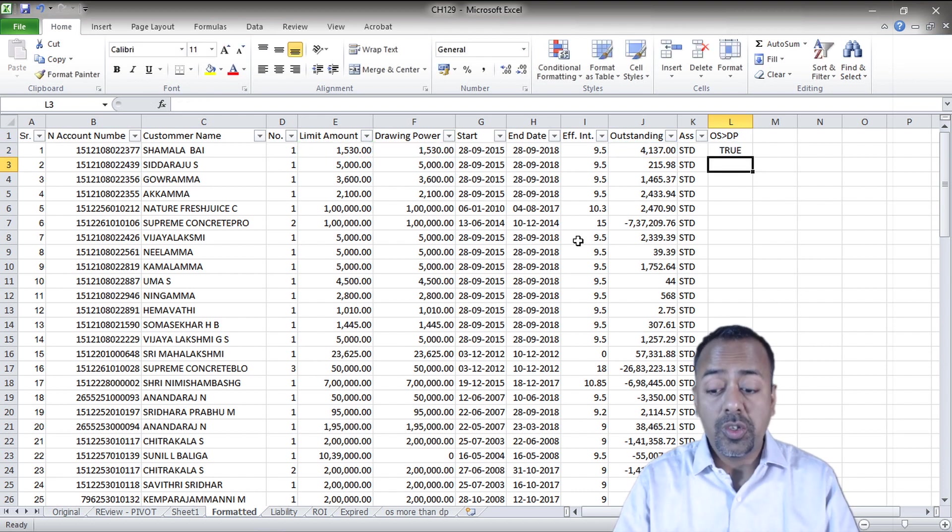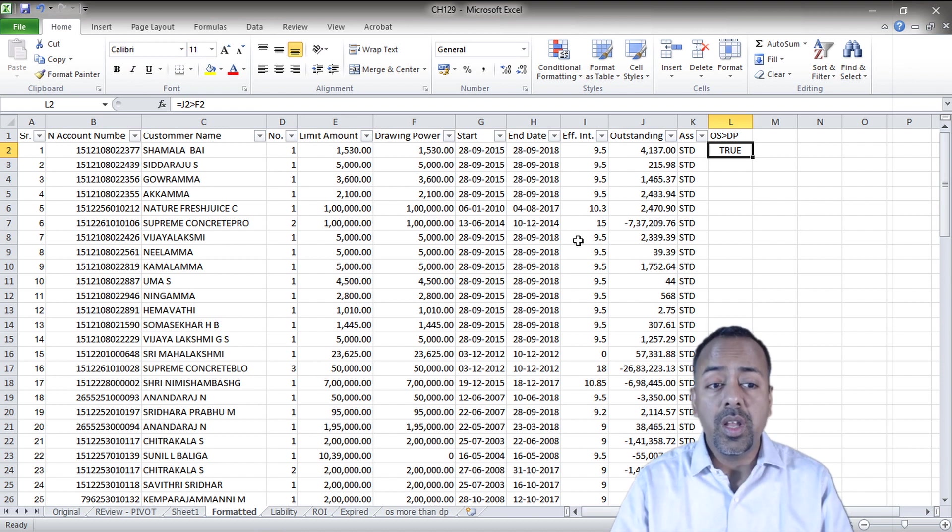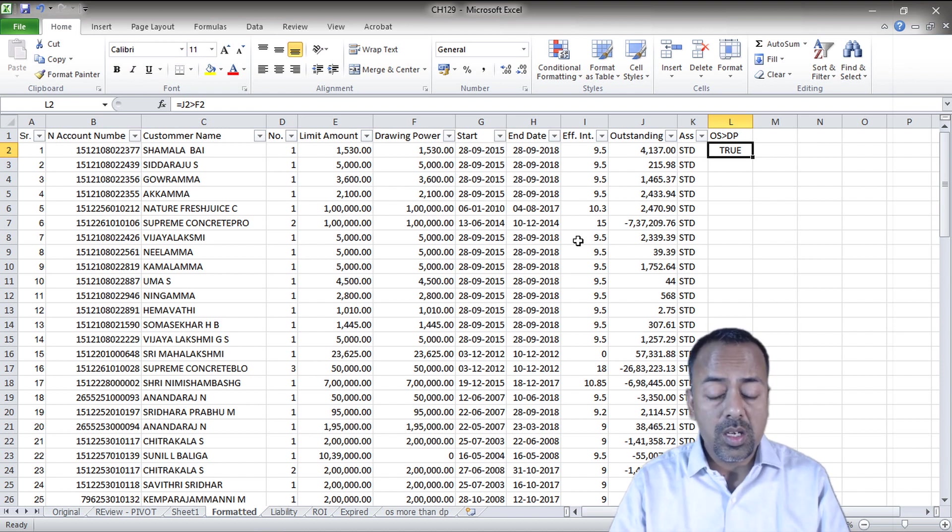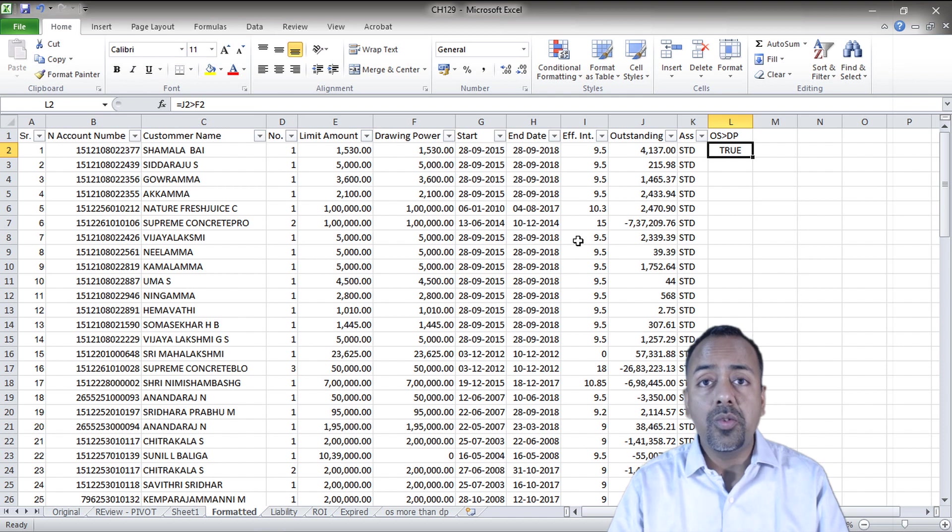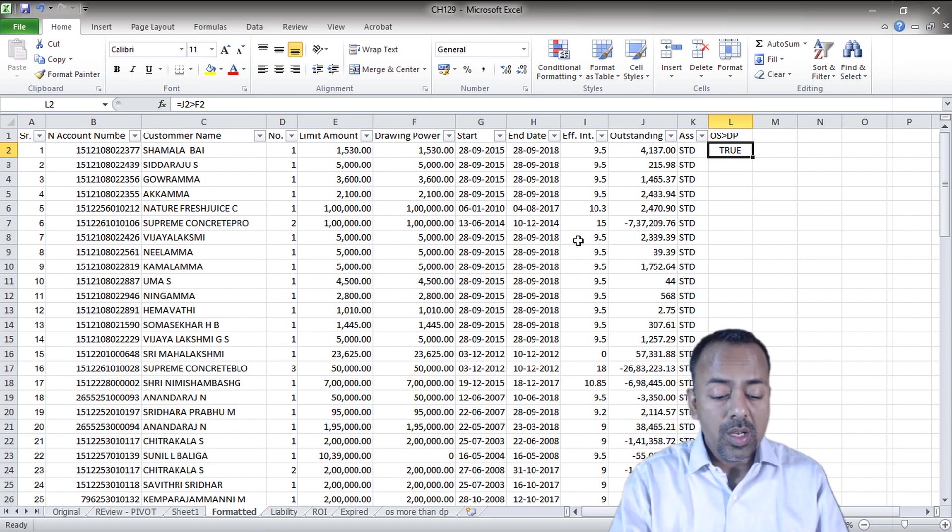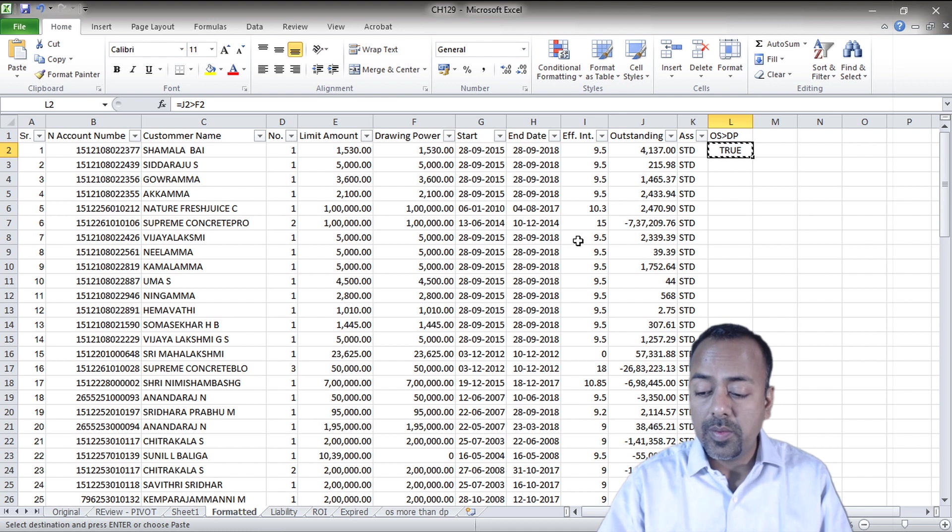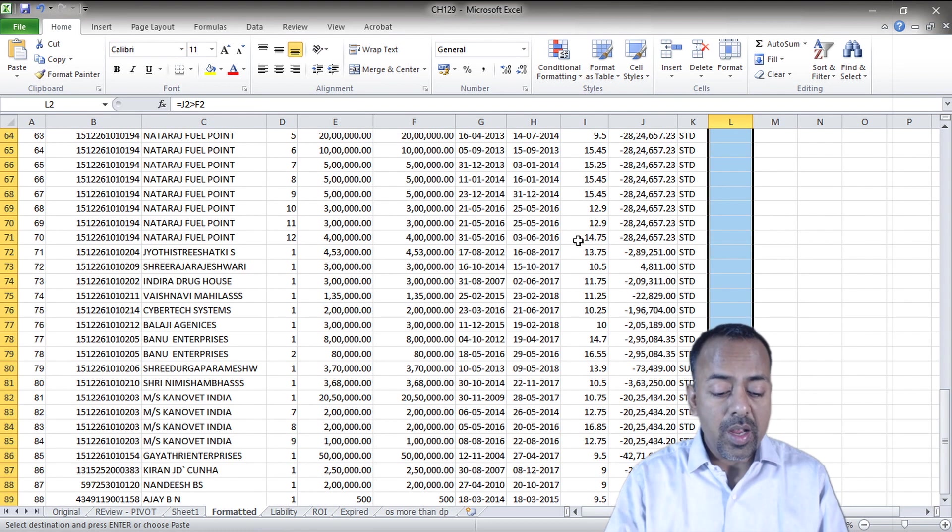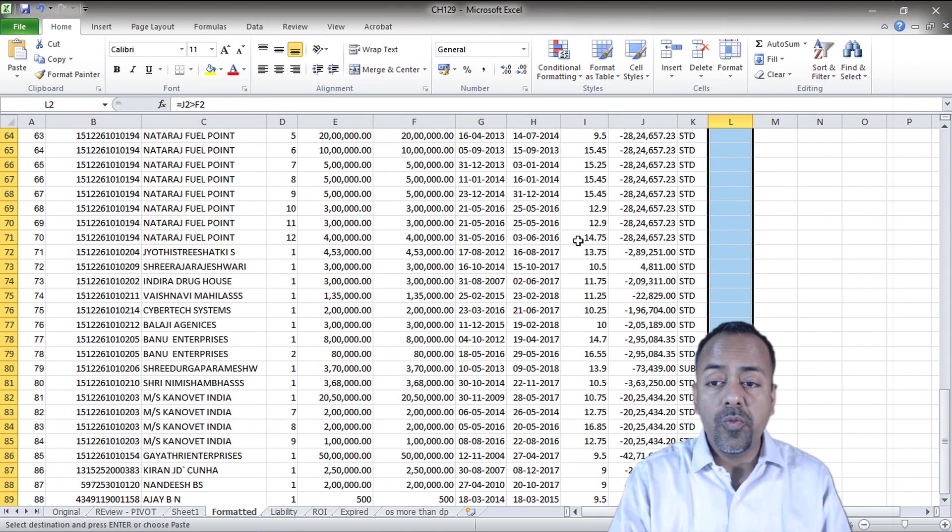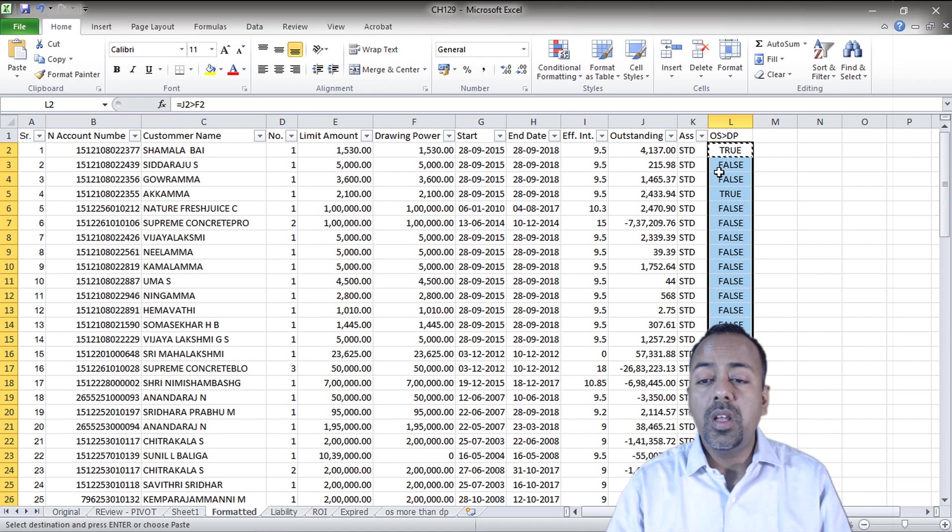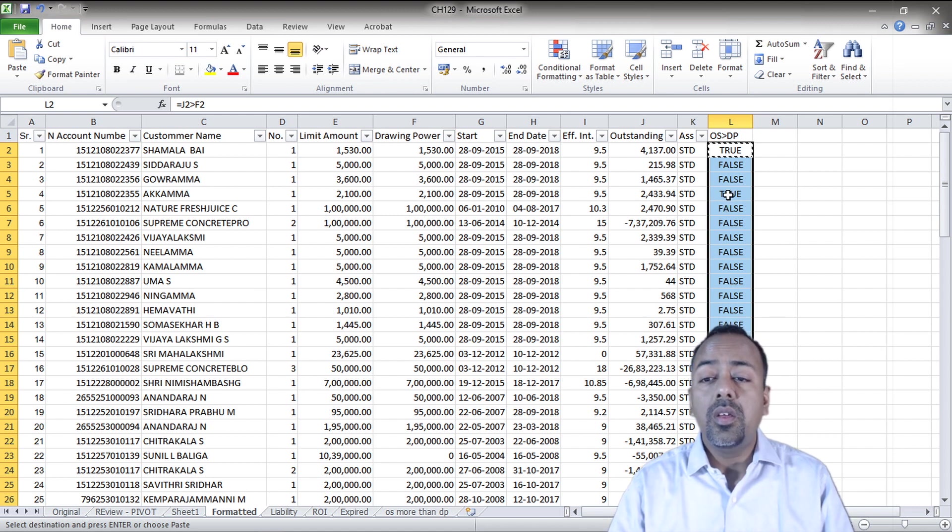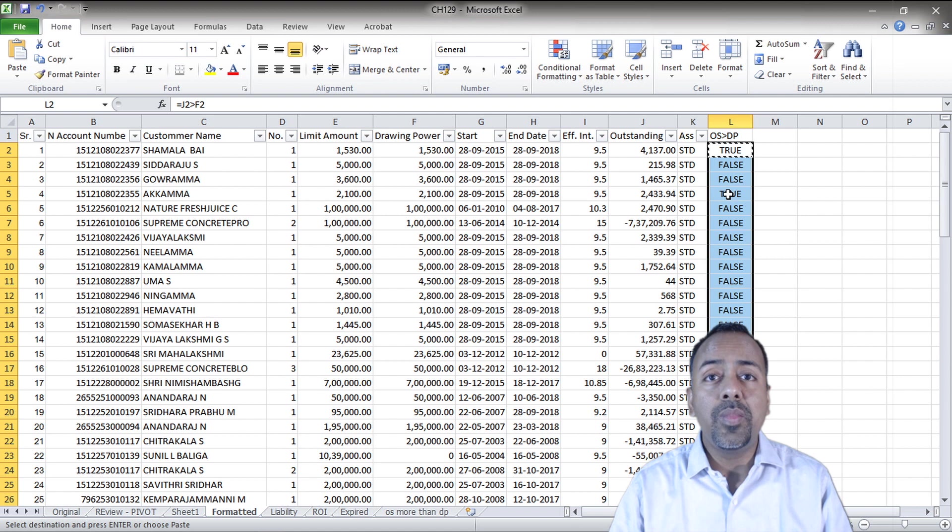That's true. If I want to copy this for the entire data, all I have to do is say ctrl shift copy, then I'll say ctrl shift end, it takes me down, and I'll use ctrl V. This brings up all the data which are either greater than the drawing power or less than the drawing power.